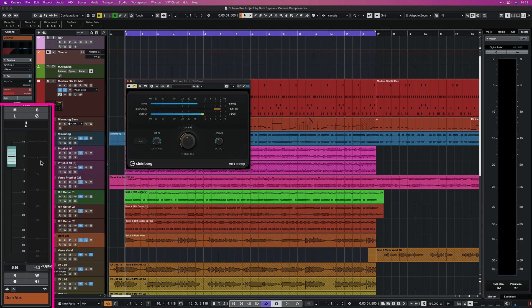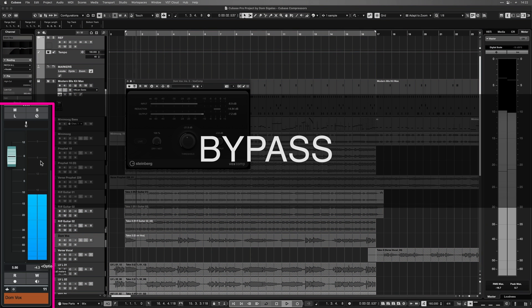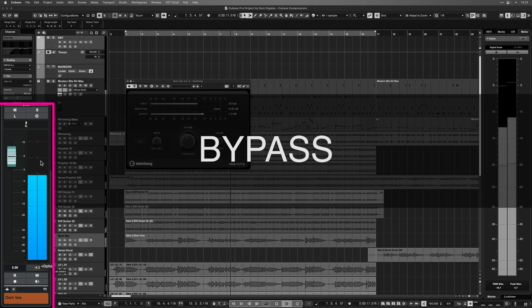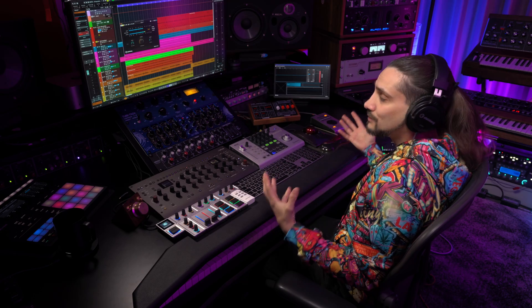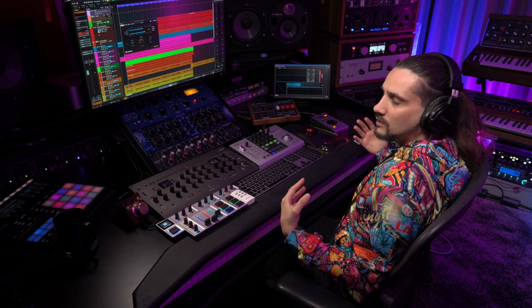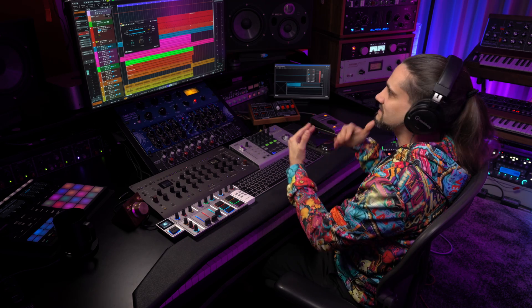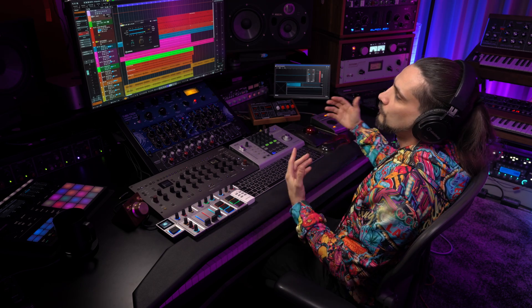Have a look at the peaks — they're around minus 4, minus 6. Nice and healthy, we're not close to clipping or anything like that. But you can clearly tell that the vocal doesn't sit well in the mix at all. It has no chance competing with the guitars, the synths, the drums, the bass — all these things.